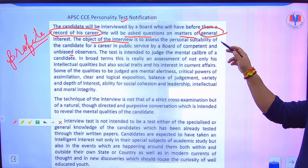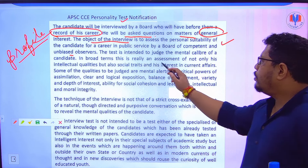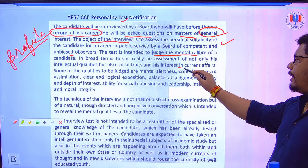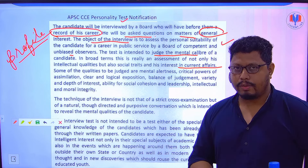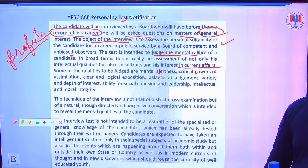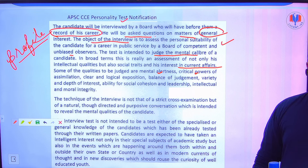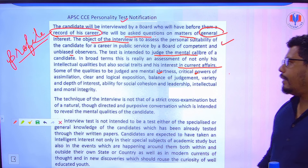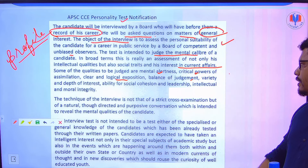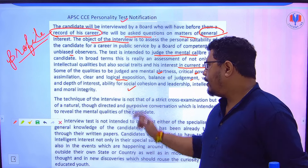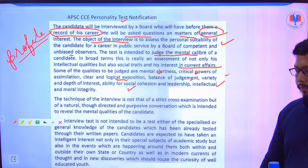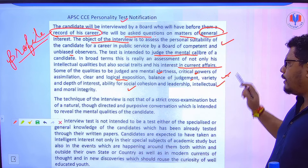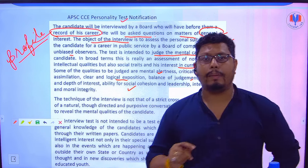The purpose of the interview is to assess the personal suitability of the candidate and to judge the mental caliber. There are situation-based questions on current affairs. The quality assessed includes critical powers of assimilation, clear and logical exposition, balance of judgment, depth of interest, ability for social cohesion and leadership, and intellectual and moral integrity — so ethics and integrity are key areas.